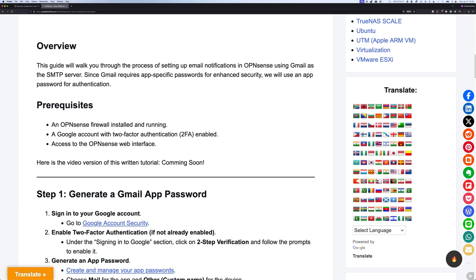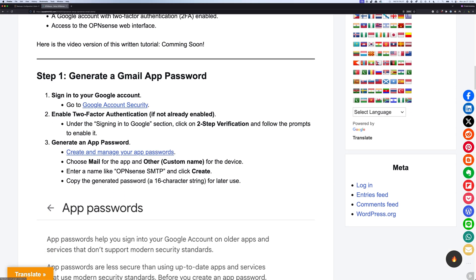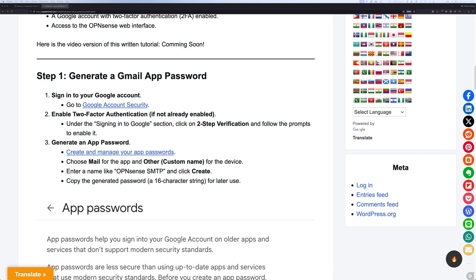And with that, let's get started with step number one, which we're going to generate the Gmail app password. Alright, subsection one of step one, if you haven't enabled two-factor authentication on your Google account, you would need to do so.